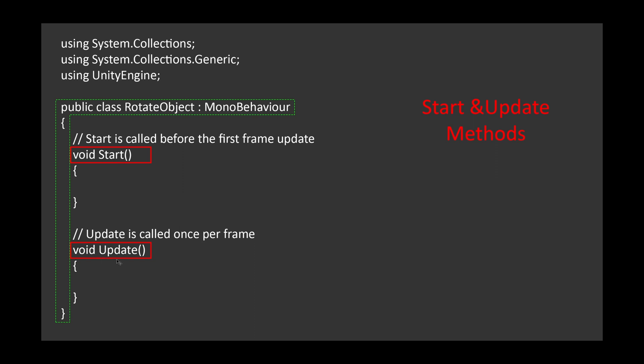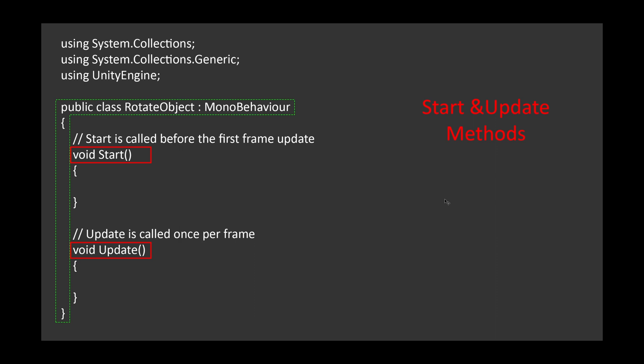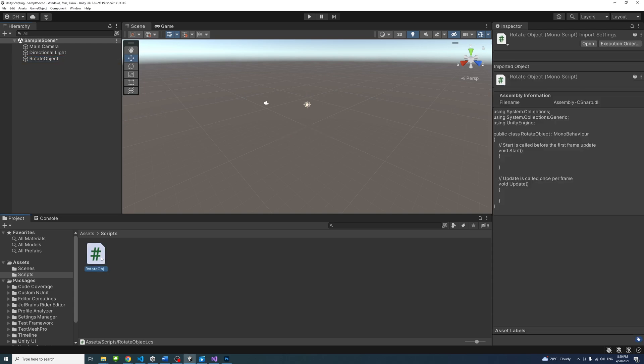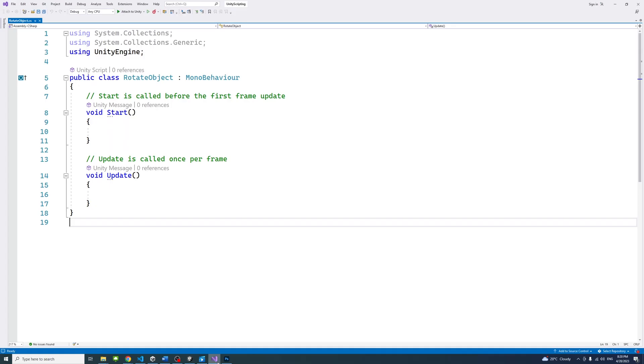Start and update methods are default methods in every Unity class. We will go over them in the next lesson. To recap, in this lesson, we learned how to create and attach a script file and the default structure of C-sharp file in Unity.